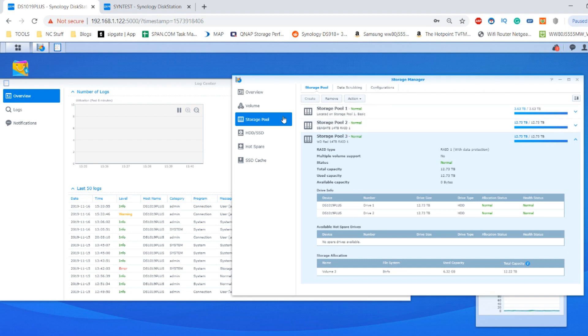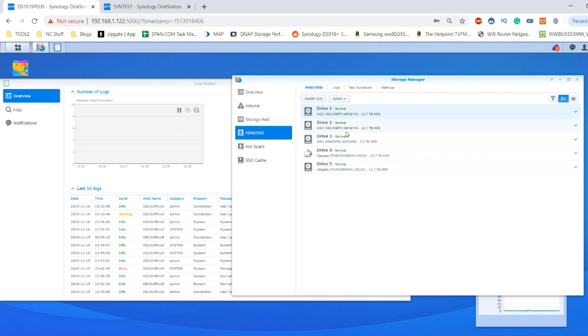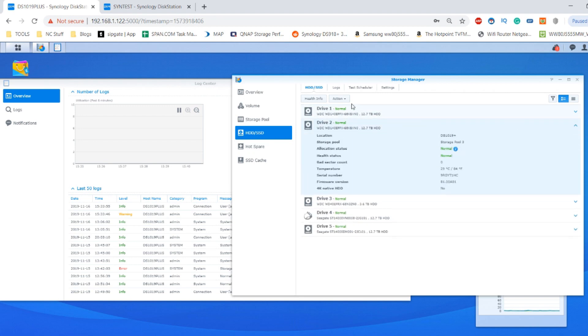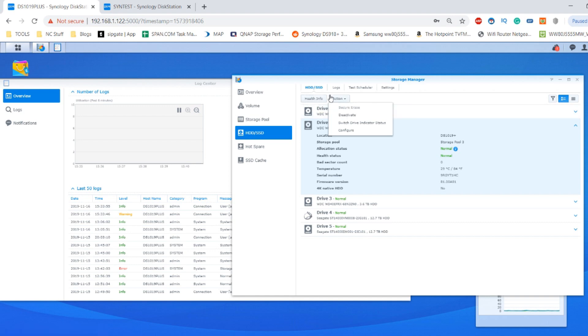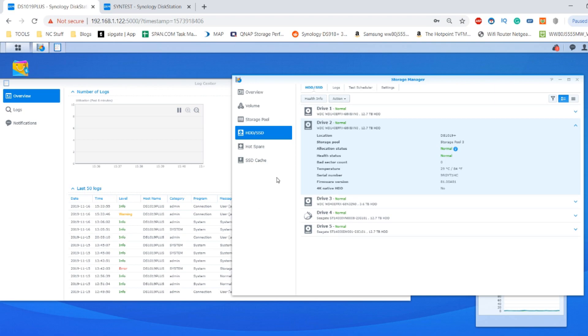I'm going to move over now to the Seagate versus WD comparison video, which should go live shortly. If we go into this WD drive, one of the things we can do is see if we can run the test on this disk in the background, which I'll have for you in the next video. Otherwise, I hope you've enjoyed this video. Click like and subscribe if you did, and I'll see you guys next time.